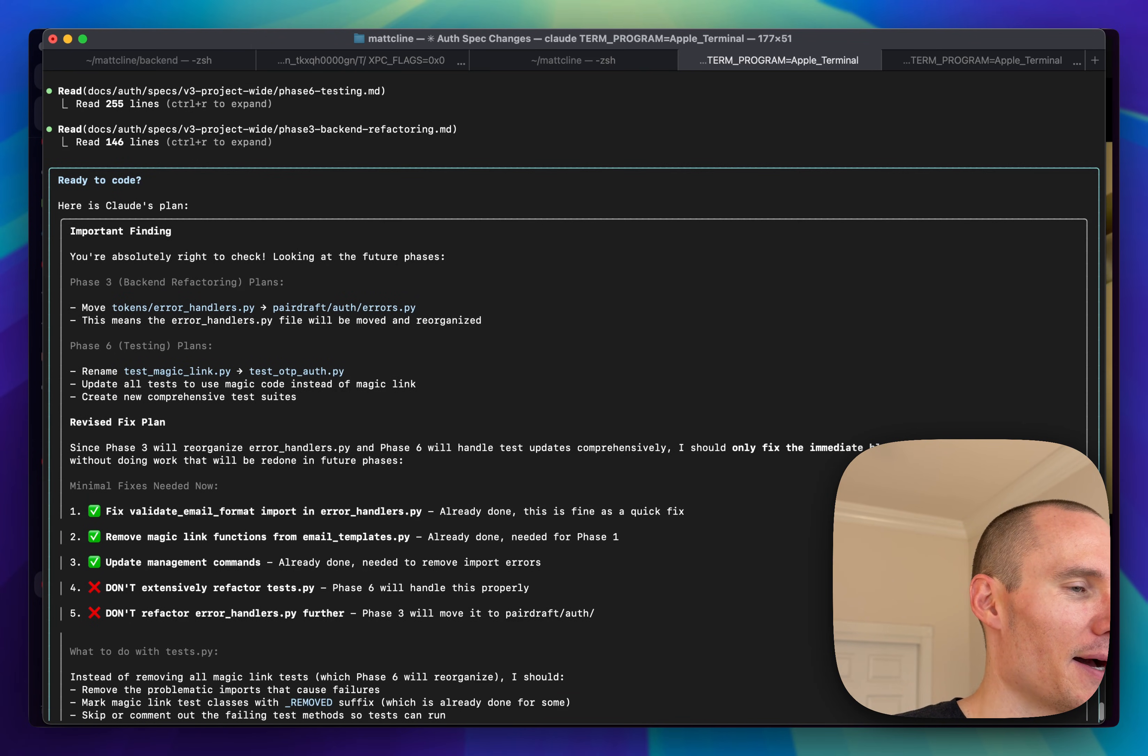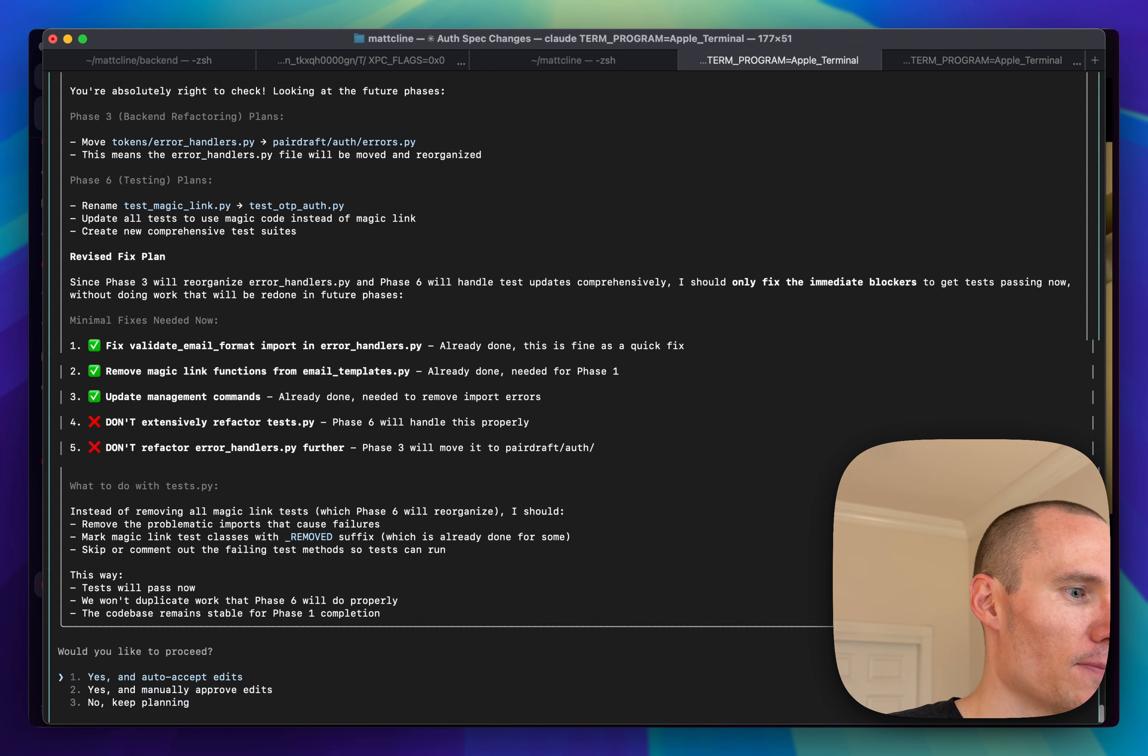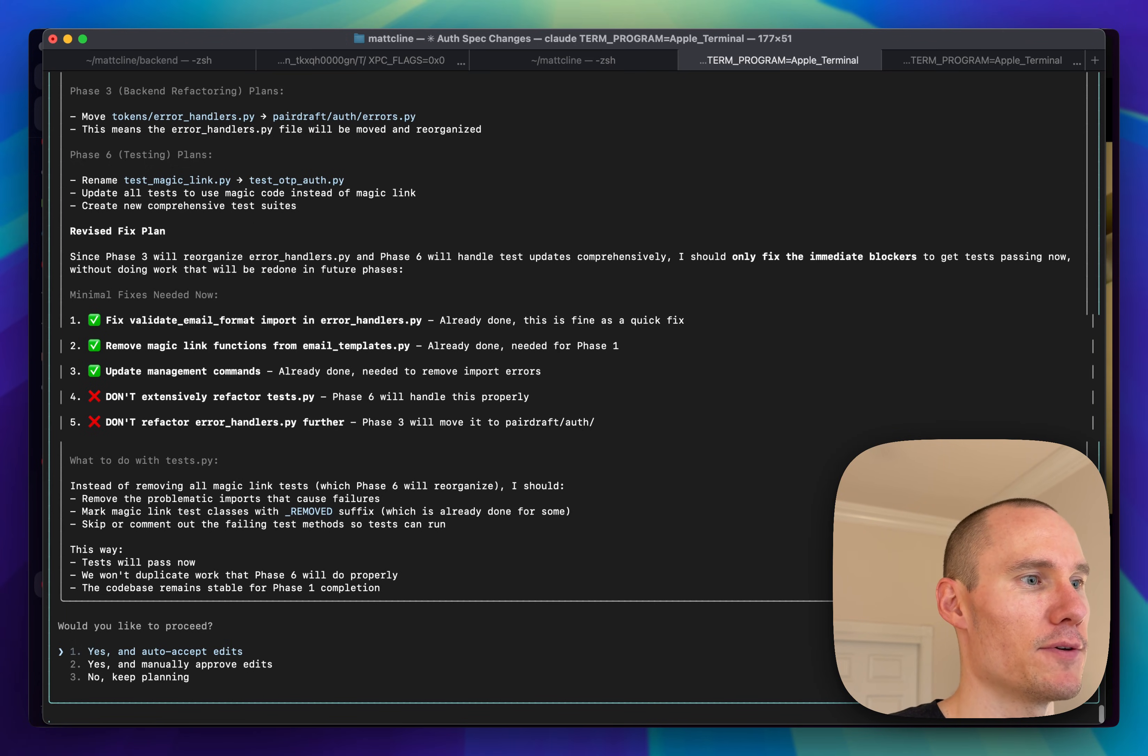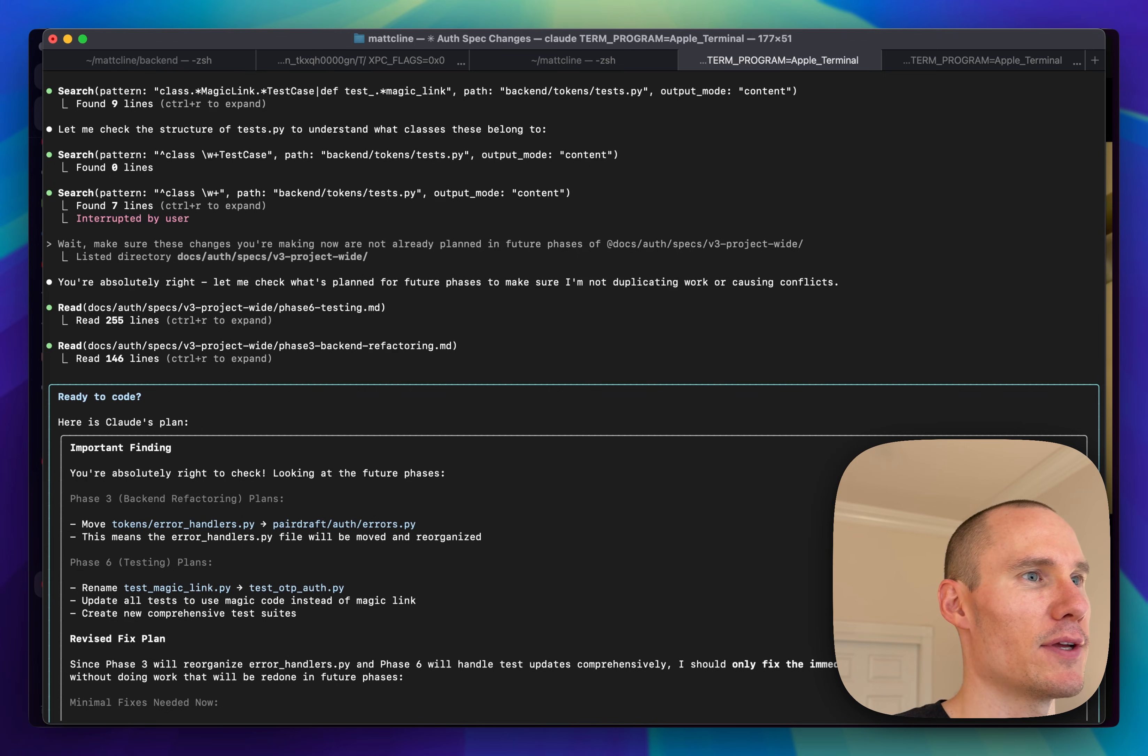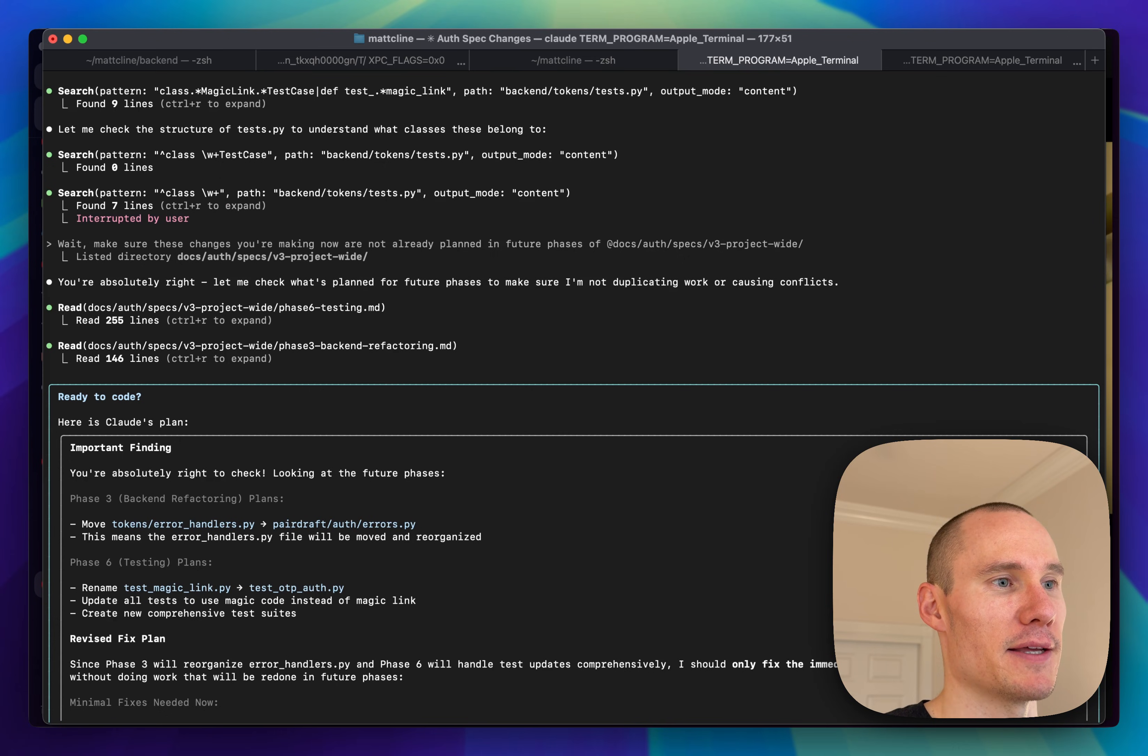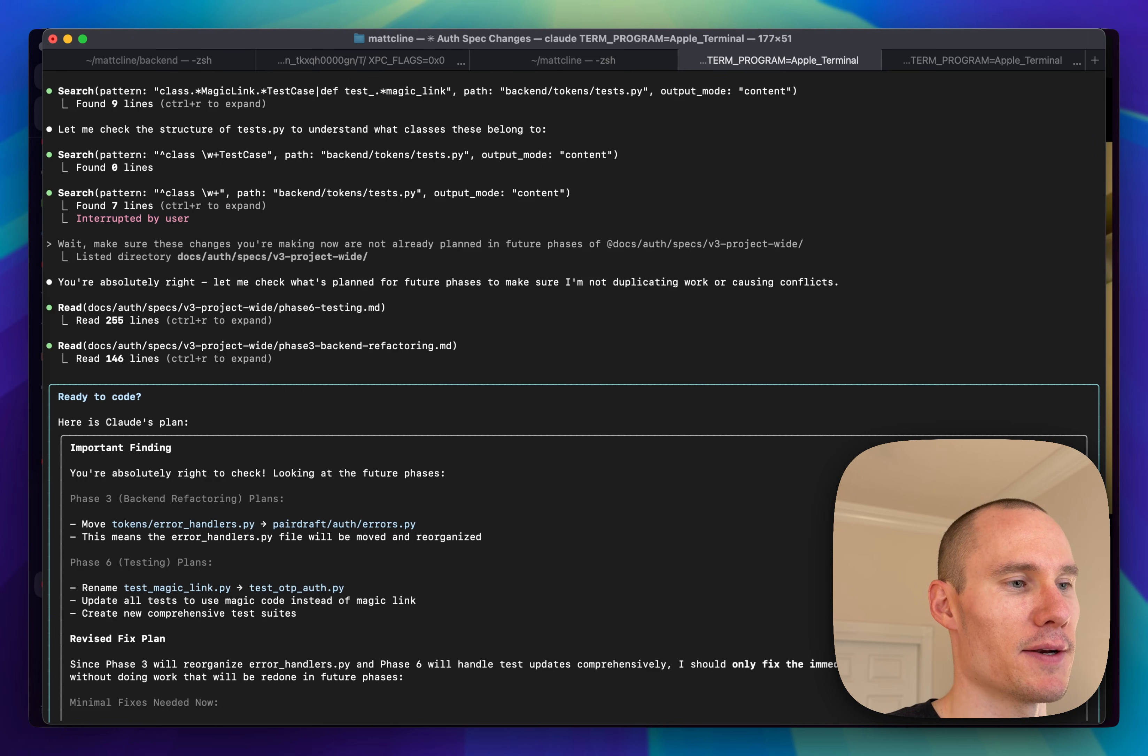So it looks like some of the changes are. So now Claude is going to reconcile what it's doing now with any future phases. So I guess what I learned is that whenever you make changes that are not strictly part of the phase spec document, you need to make sure that those ad hoc changes are not already covered in future phases.